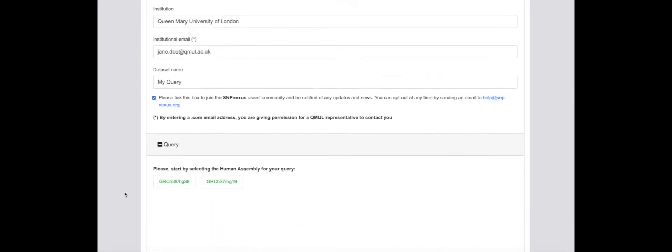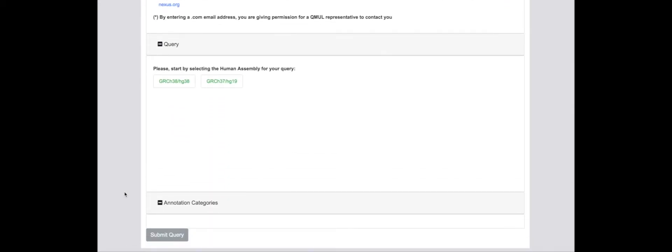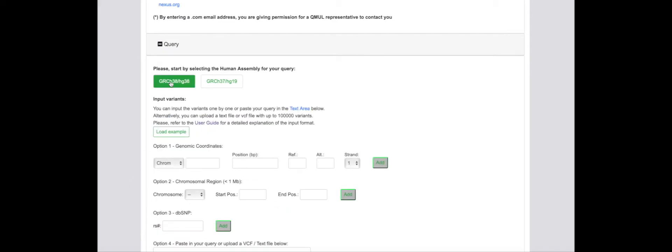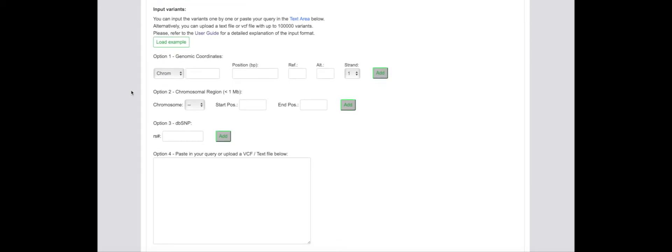The next step is to select the genome assembly, either hg19 or hg38, in the user interface. The query input form and set of annotations available for each assembly will be displayed after the selection of the relevant assembly.